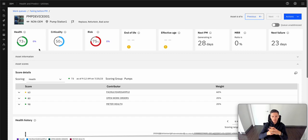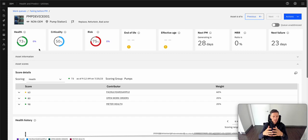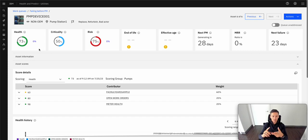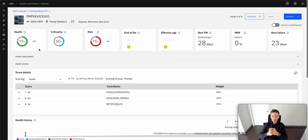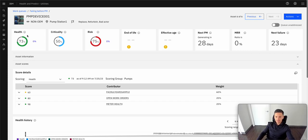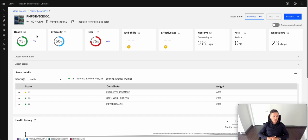There's other sources of information that are really key for reliability to bring in, such as data from historians, OSI PI historians, bringing in information from CMMS into the Health and Predict application. That's what drives a lot of these readings that we're seeing here. And we're going to talk to some of these calculations and models that we have for this specific asset.